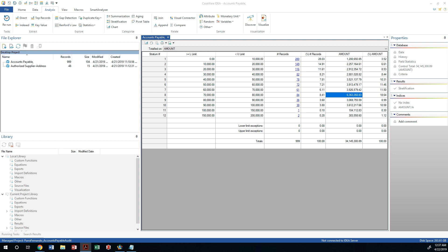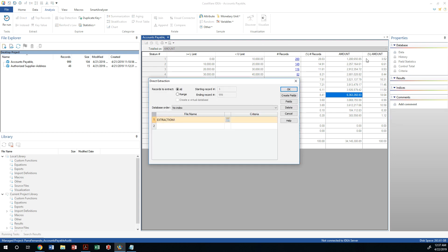So let's create a direct extract. If you remember how to do this, we will do a direct extraction of these records, and we are going to call these 'unusual and high payments.'